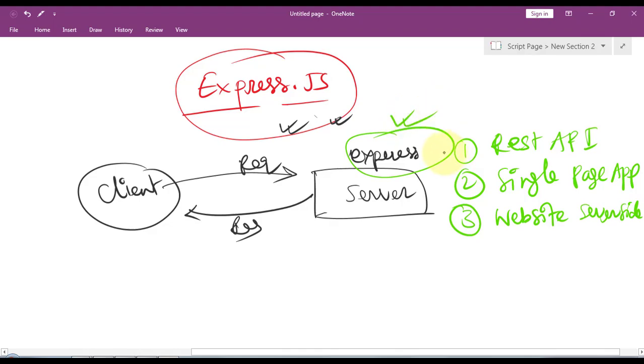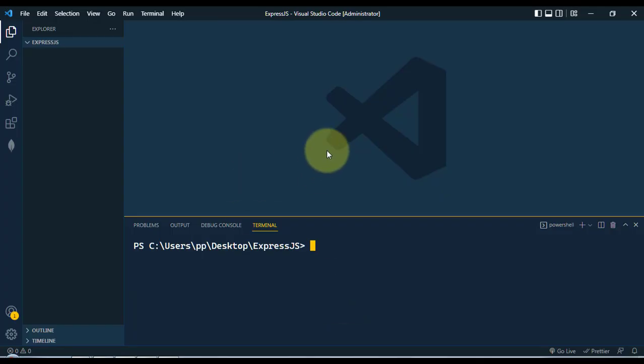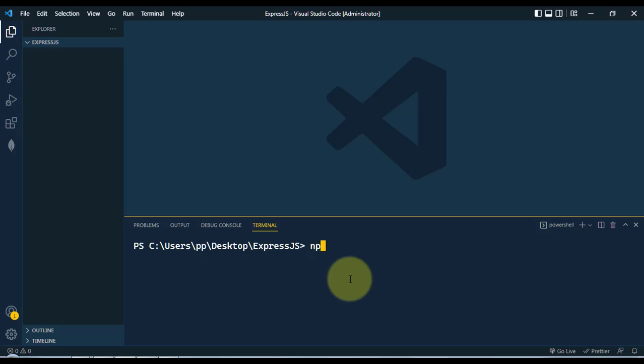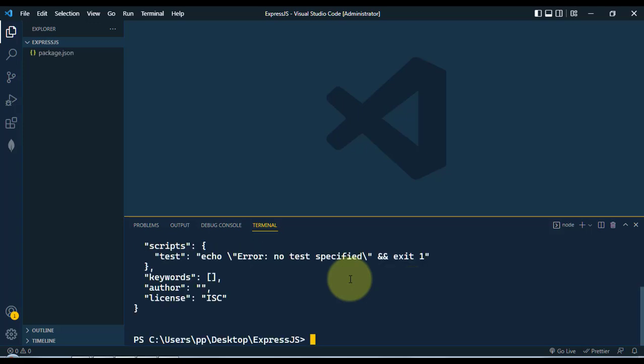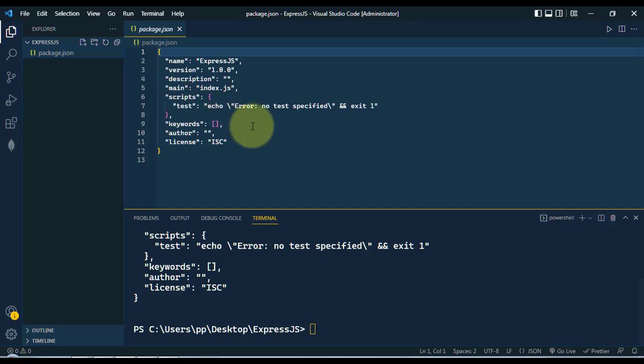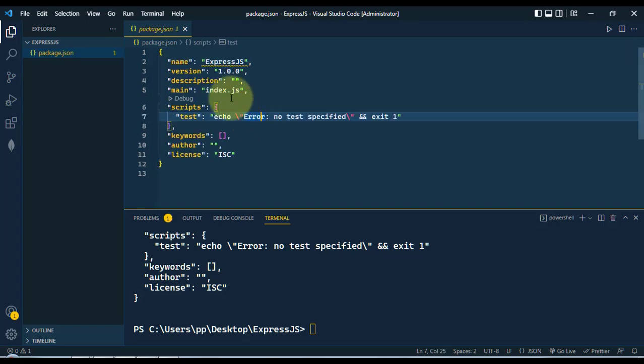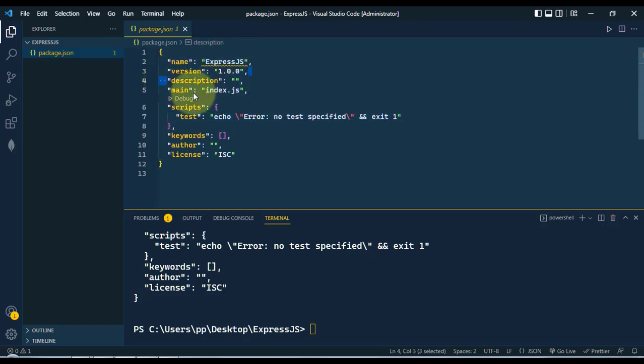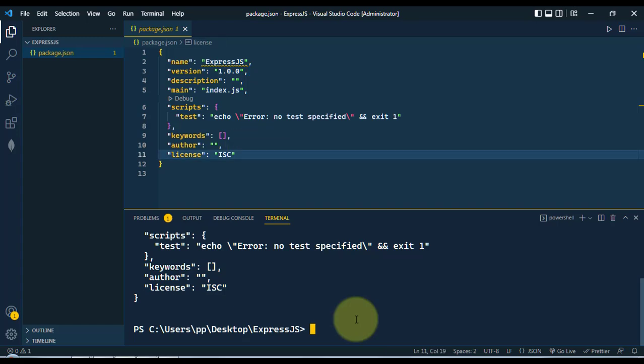Here we're inside the VS Code editor. First of all, we're going to initialize our folder with npm init -y. This will create our package.json file. Here is our package.json file with the name of the project, the version, and other details.